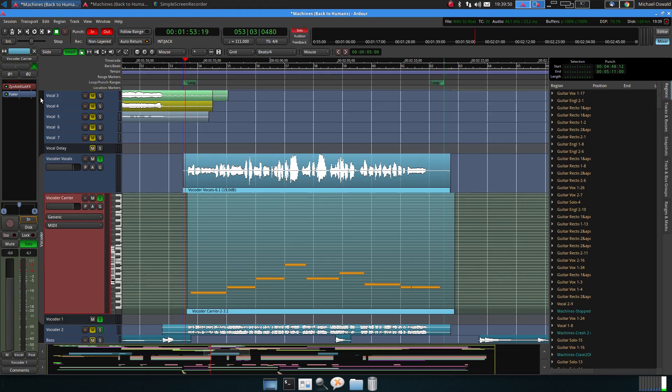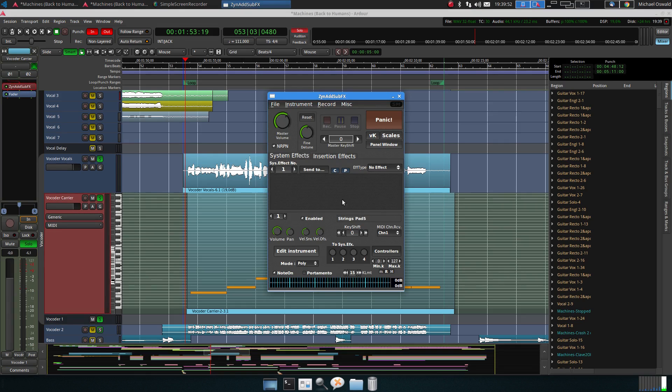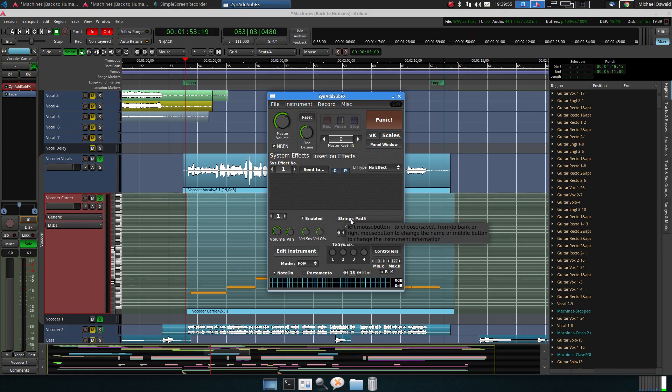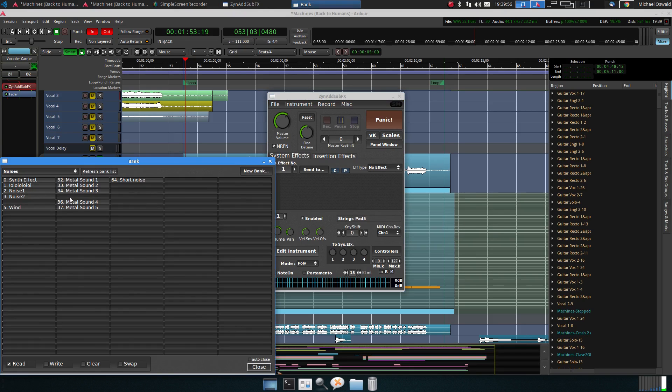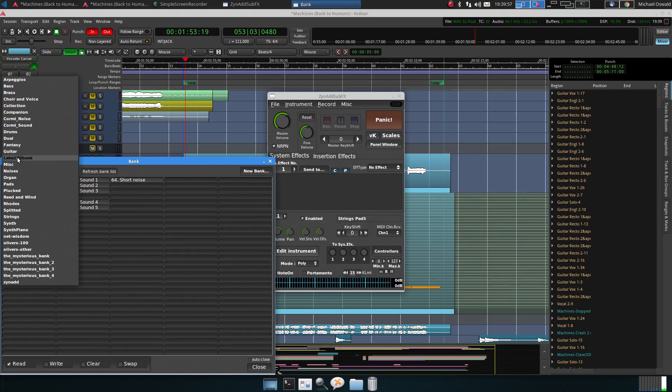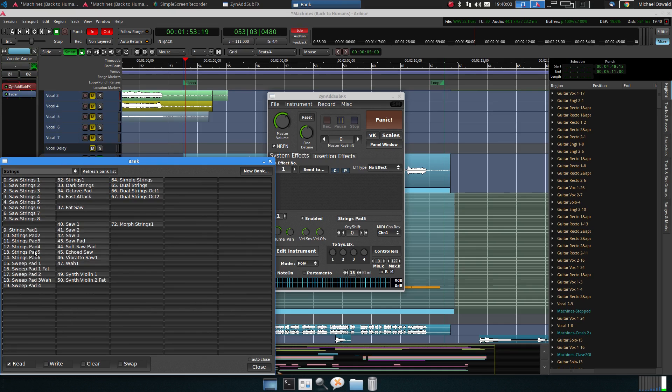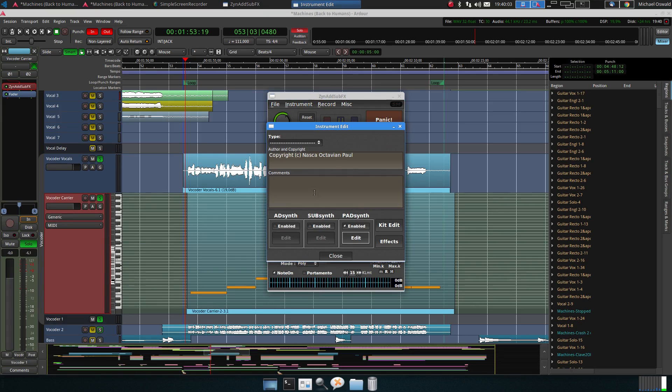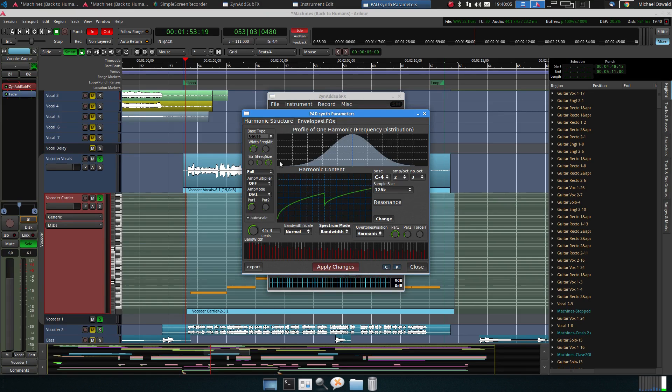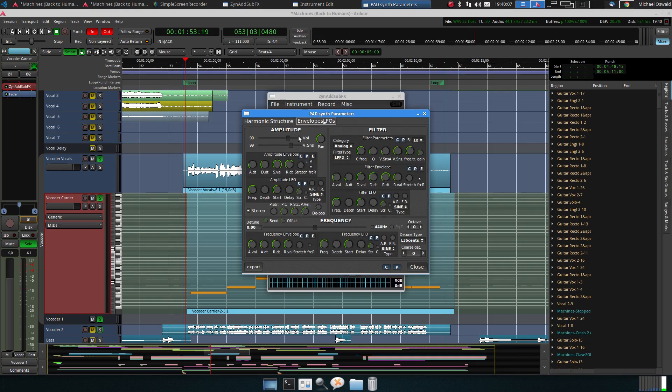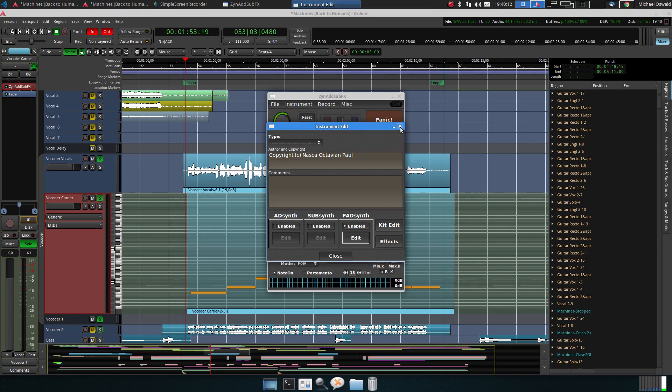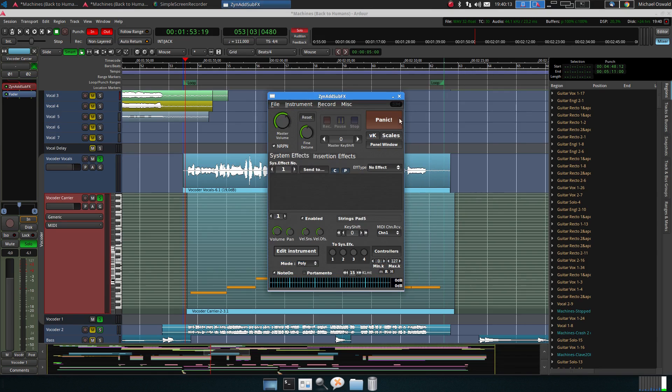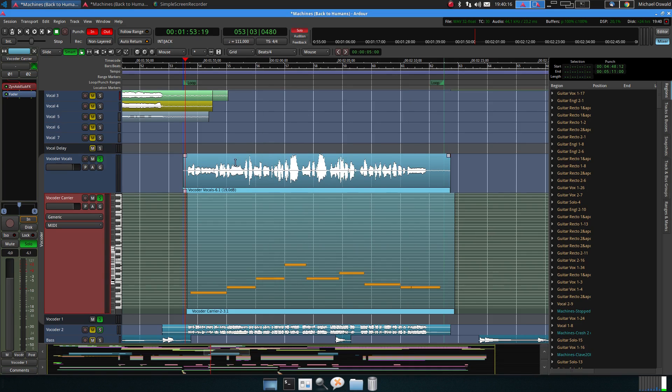The vocoder is just inserted as a plugin onto these four channels and then we have here the carrier which is a normal MIDI track. I used synth sub effects and I have loaded the strings pad 5 patch from strings. I just lowered the attack time because otherwise we have this swell effect at the beginning.